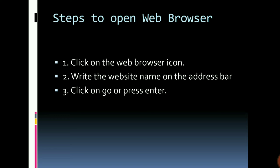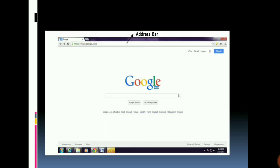Steps to open a web browser: click on the web browser icon, write the website name on the address bar, click on Go or press Enter. On the address bar you have to type the address, then type the text which you want to search and press Search.